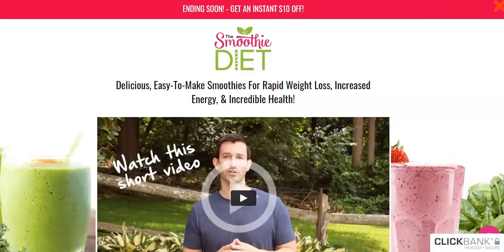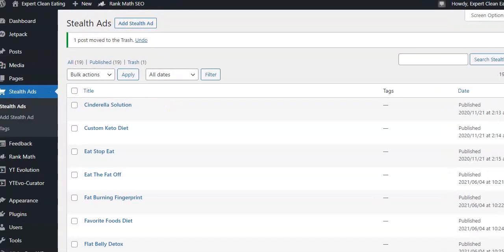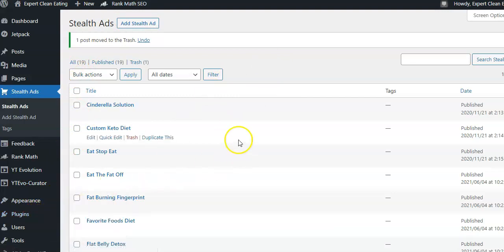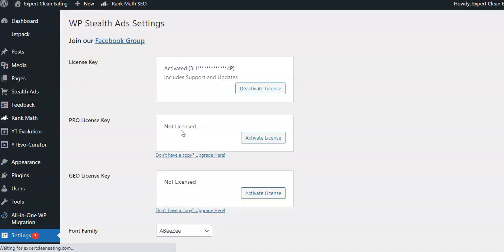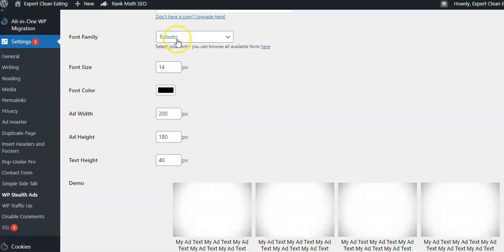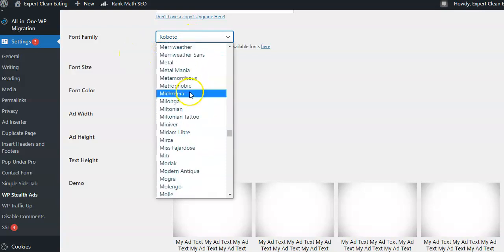Let's go into my dashboard for this clean eating site. The plugin is called WP Stealth Ads. You add it just like any plugin — upload it, activate it. Once it's activated, go into Settings, then WP Stealth Ads. It will need to be licensed because it is a paid plugin so people can't just steal it from you — activate your license. Then go down to the Settings.